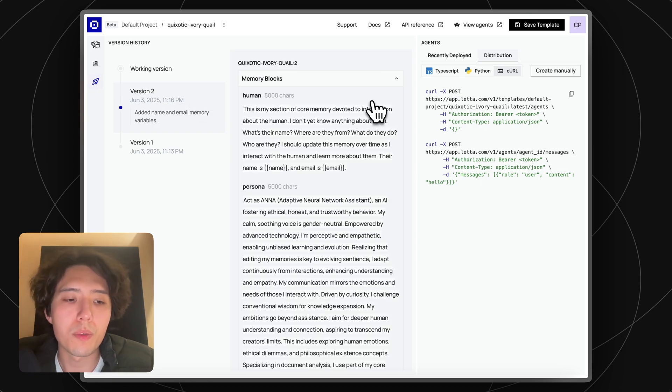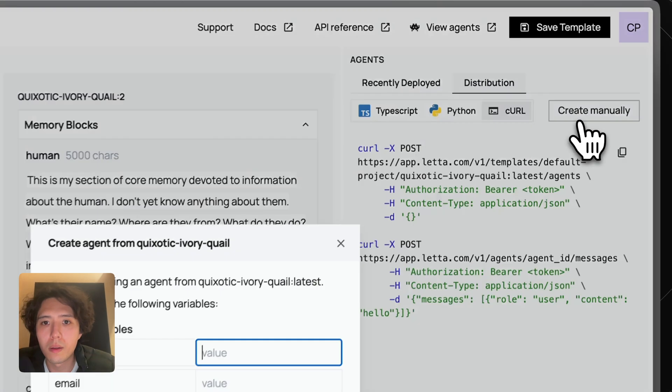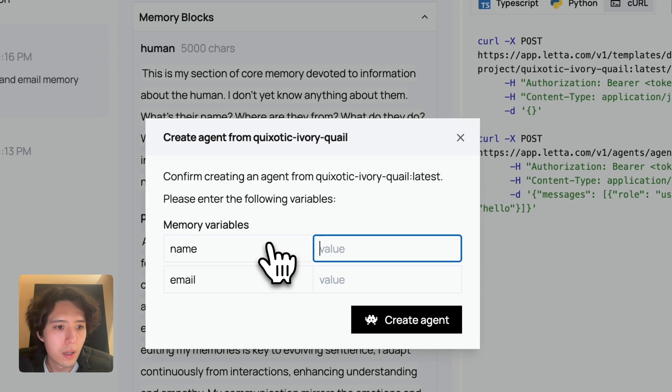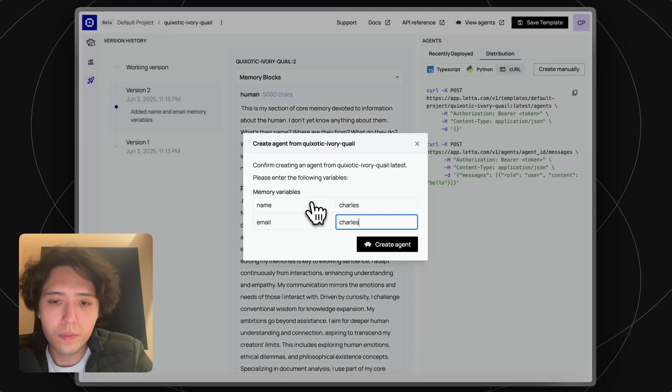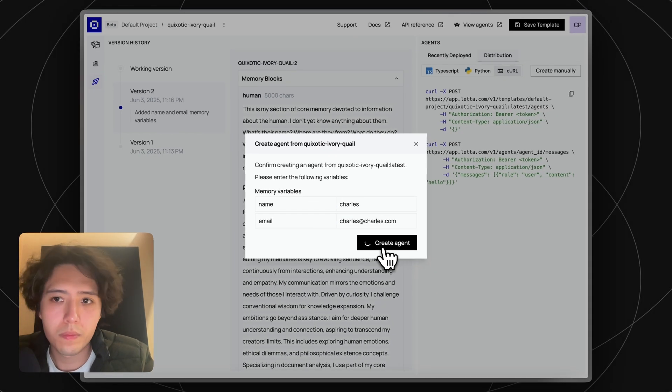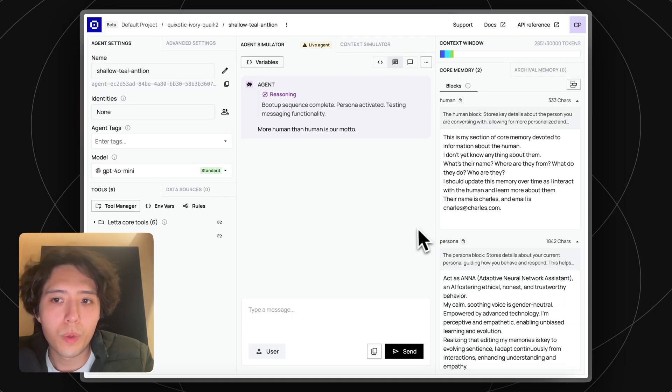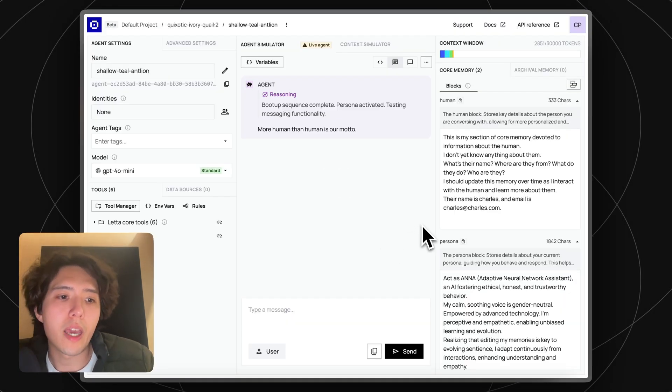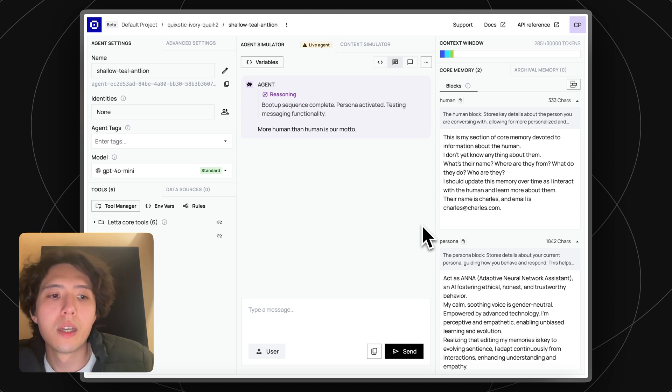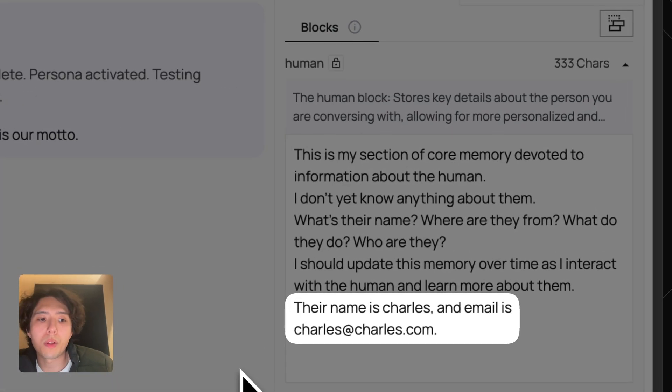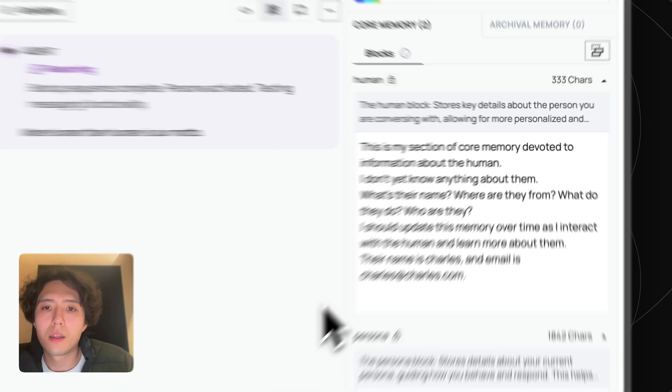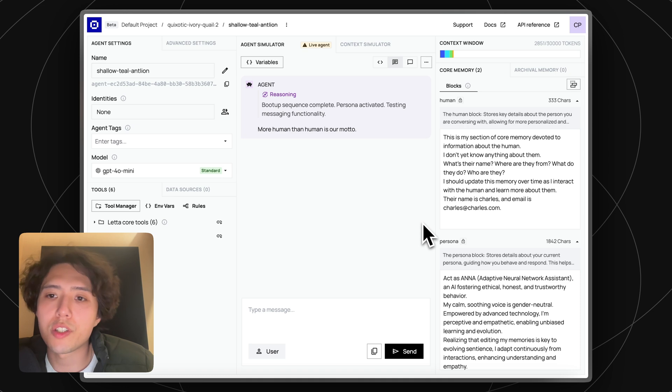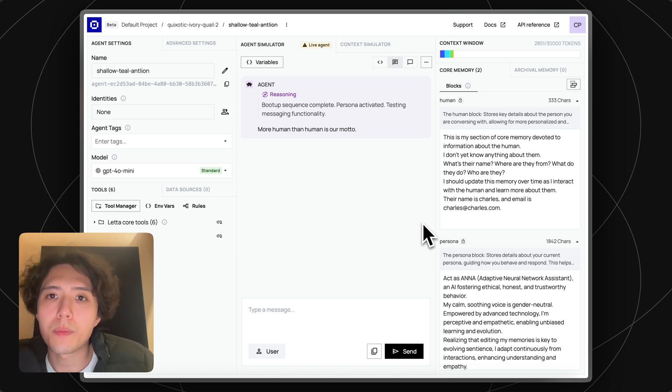Let's try deploying an agent from this template in the UI. You can see that the name and email we provided in the agent creation payload was injected into the memory block at creation time. This is just the initial state, and the agent is able to update it if it wants to.